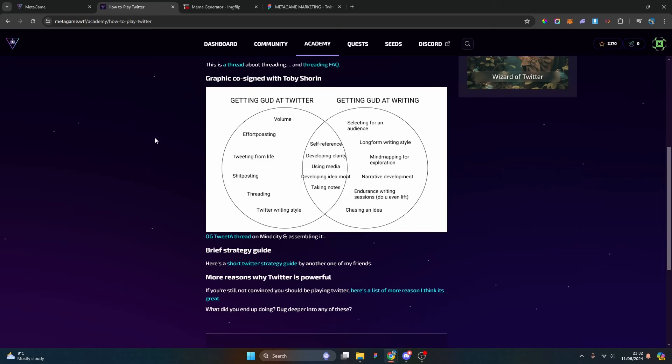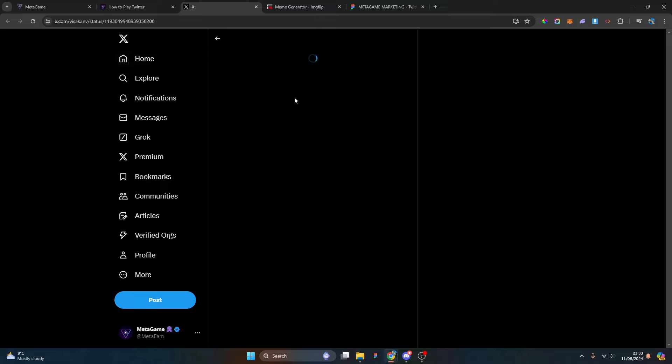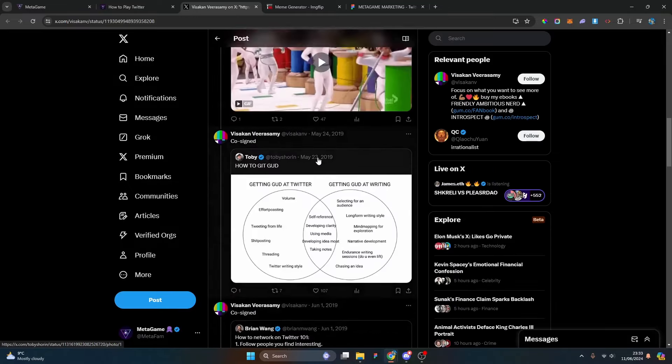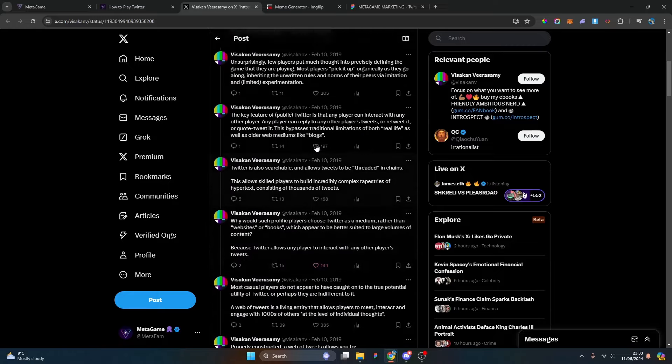Toby Shorin designed a graphic: Getting Good at Twitter and Getting Good at Writing. In terms of writing: selected for an audience, long form writing styles, mind mapping for exploration, narrative development, endurance writing, chasing an idea. Getting good at Twitter is volume effort, posting, tweeting from life, shitposting, threading, Twitter writing style. Then in the middle: using media, self-reference, developing the idea mode, and taking notes.